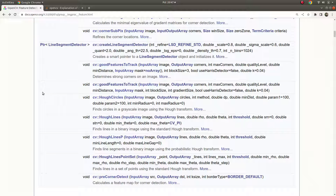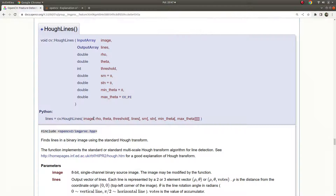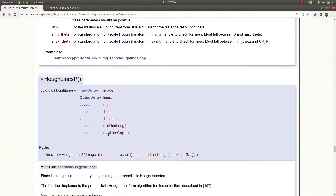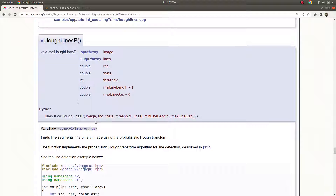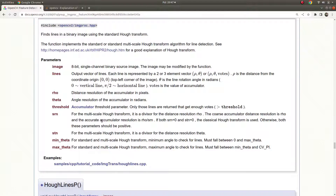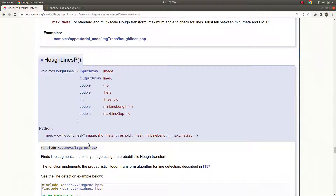Welcome back. Today we are going to learn about the Hough Lines function. There are two types of Hough Lines functions: the first one is the standard one, and the second one is the probabilistic Hough transform function. Since this is the optimized version of the standard one, we are going to focus on the probabilistic version.